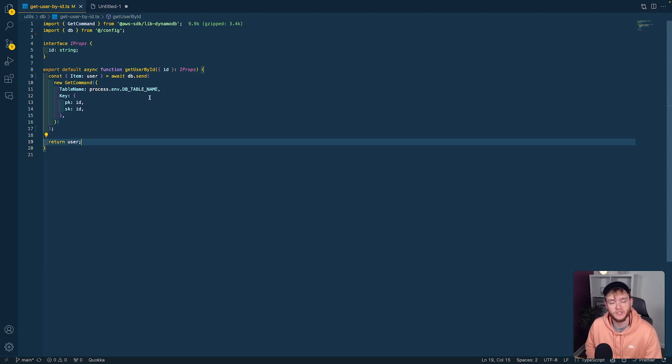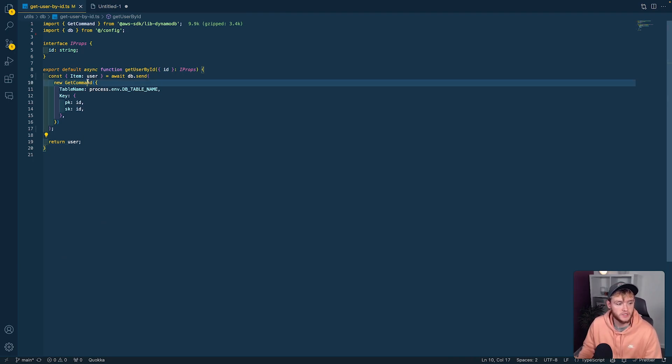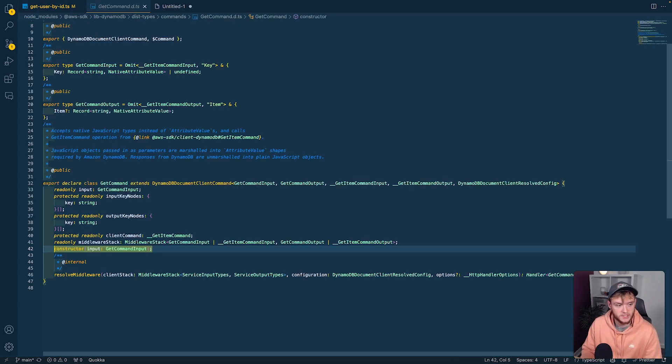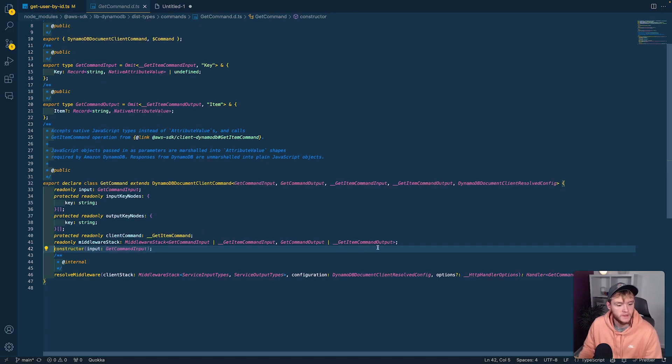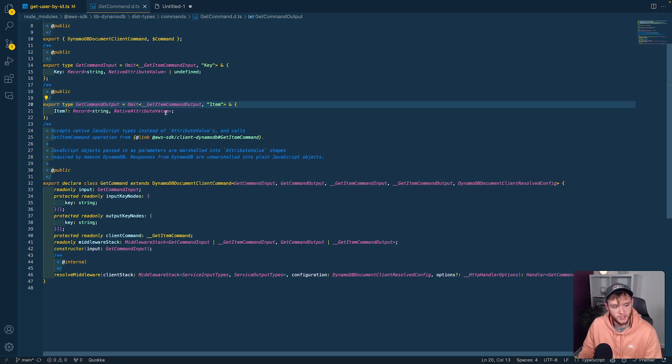To understand how to type the data returned from the get command, we need to dig into it and look at how it's constructing the type. If we open that up, you can see the get command output has an item with a record of string and the native attribute value, which is typed to any.